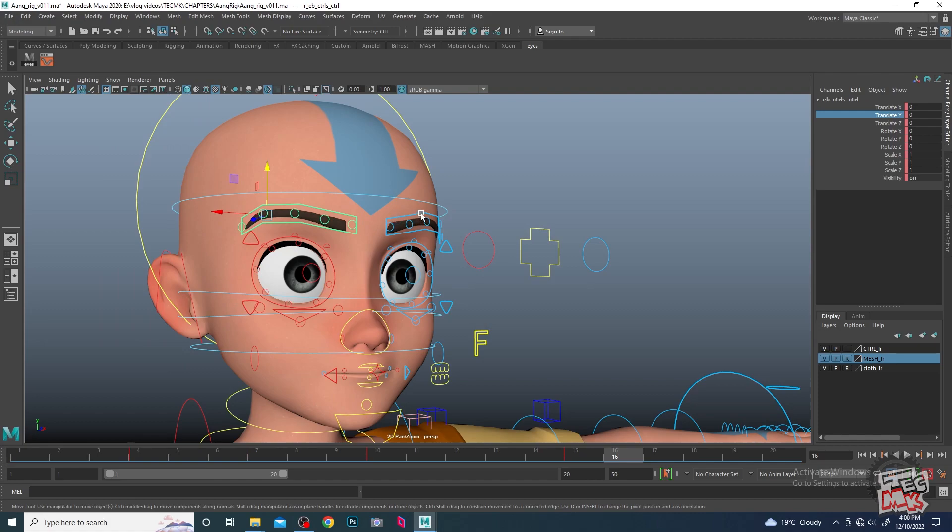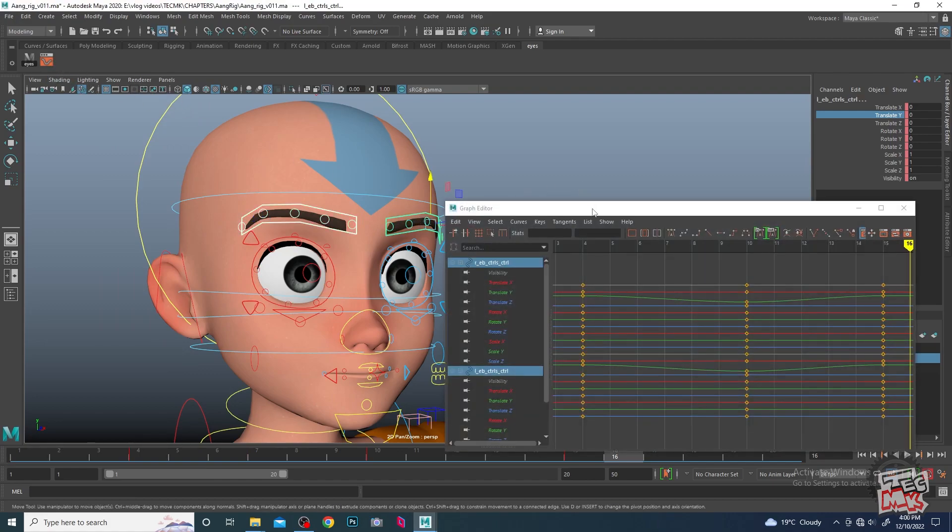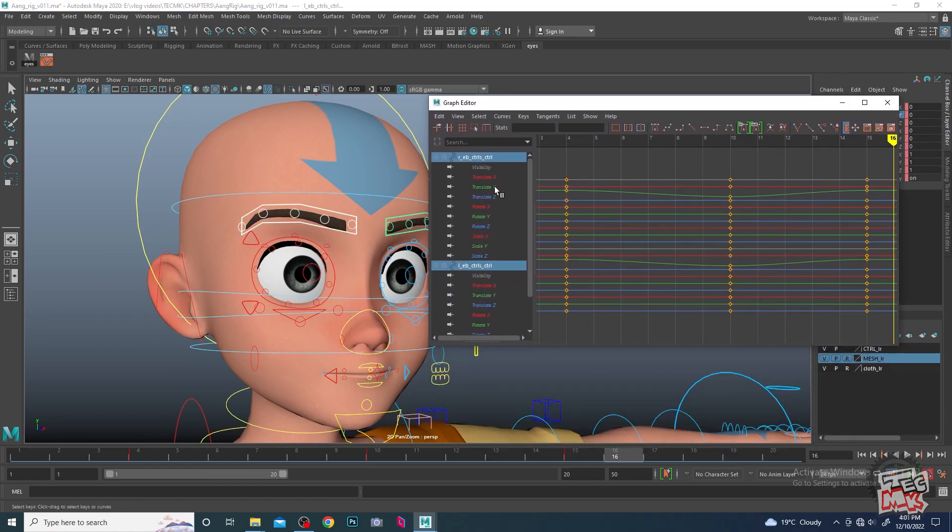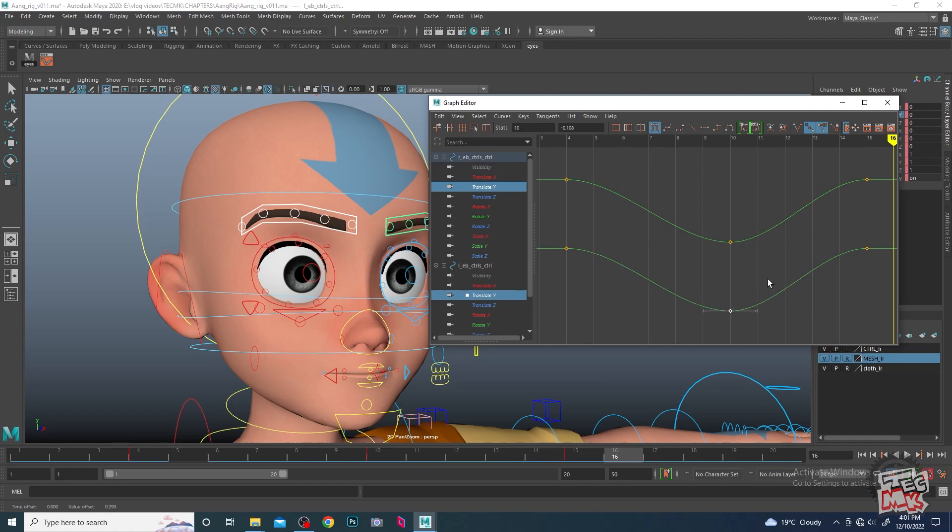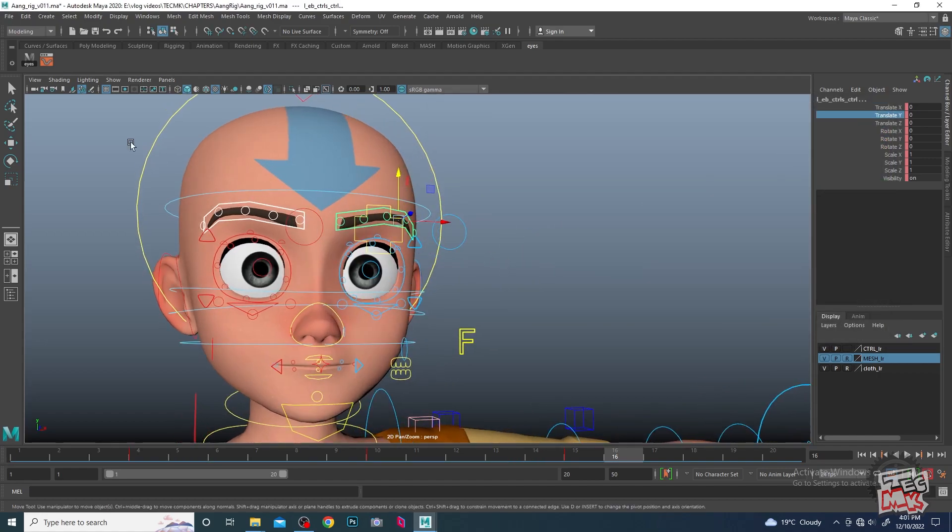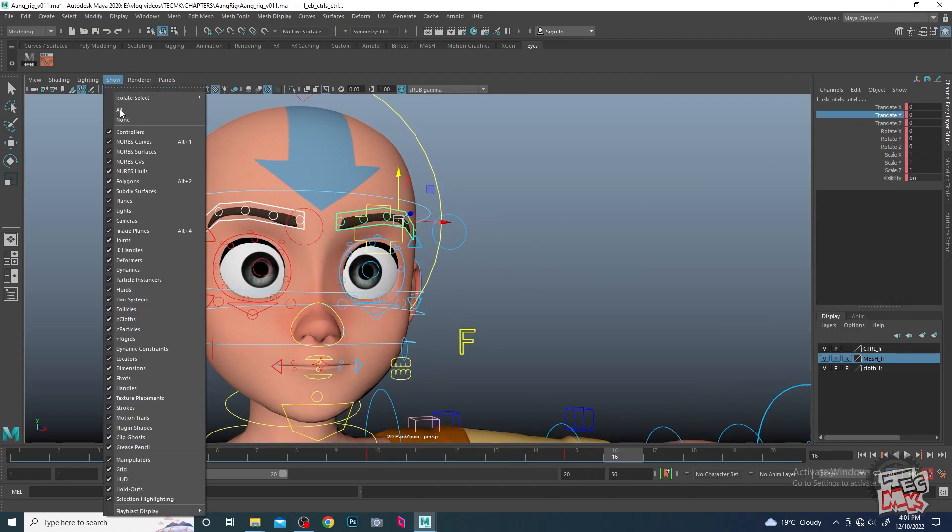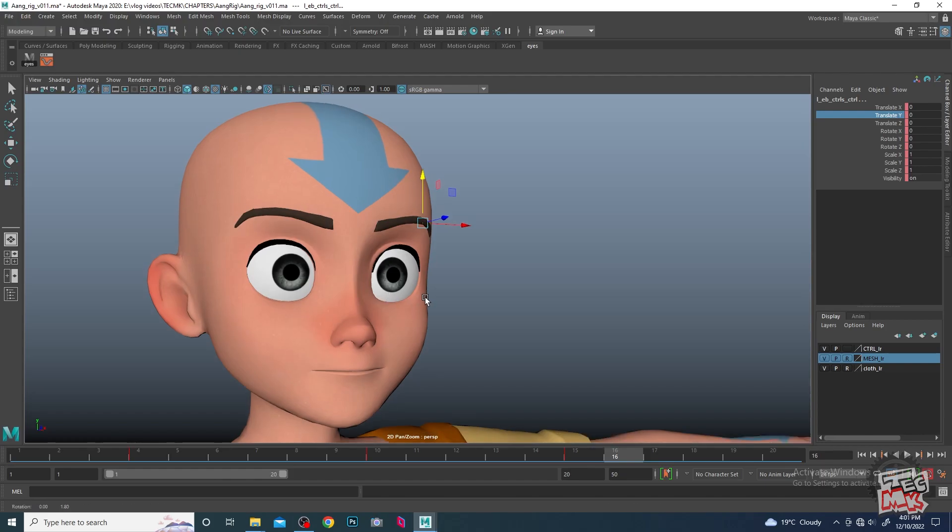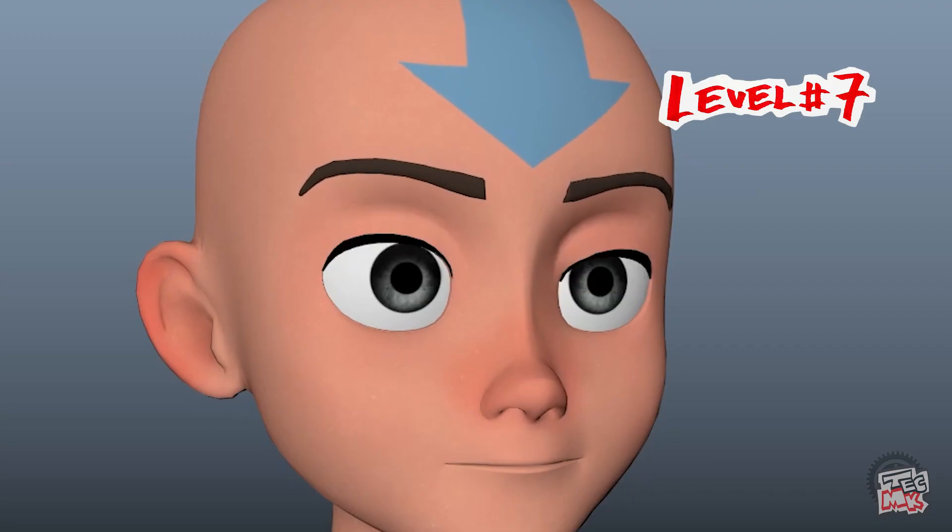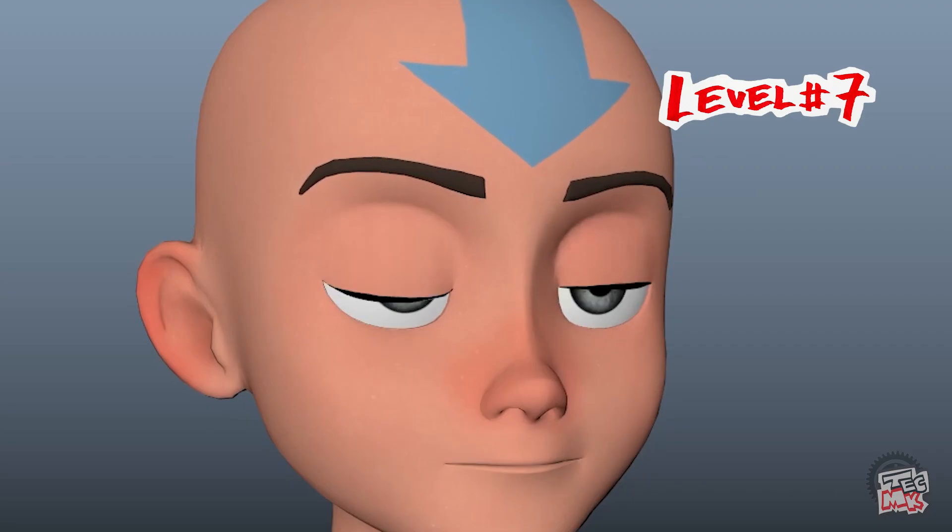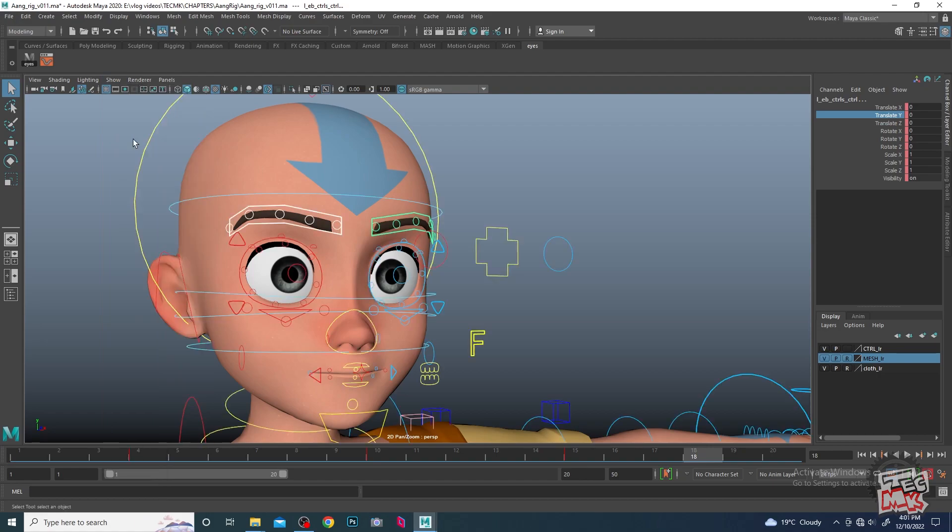For the next level of refinement, we can also give a little bit of variation with the eyebrows. One eyebrow can go a little bit more compared to the other one. Take it a little bit down and the other a little bit up, so both the eyebrows are not also doing the same spacing at the same time.